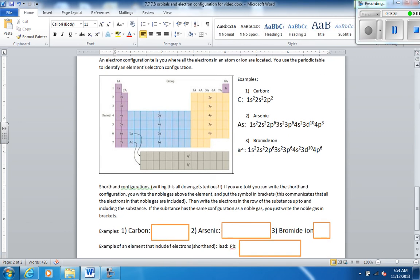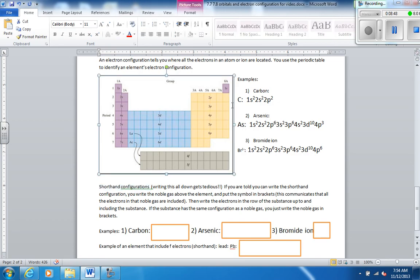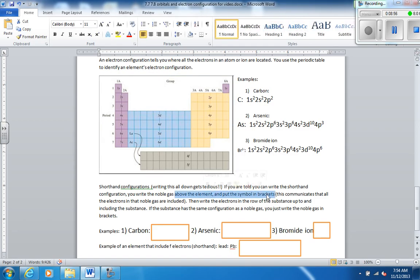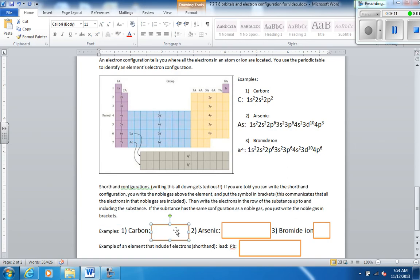So now, you might notice that these two have very similar beginnings. It takes a long time to write all of that information down. So there is something called a shorthand configuration. To do this, you write the element that's a noble gas, one row above the element you're trying to find. And you put that element in brackets. This says, I have all the electrons that this noble gas has. And then you write all the electrons in the row of the substance up to and including the substance. If the substance has the same configuration as the noble gas, you can just write the noble gas in brackets.